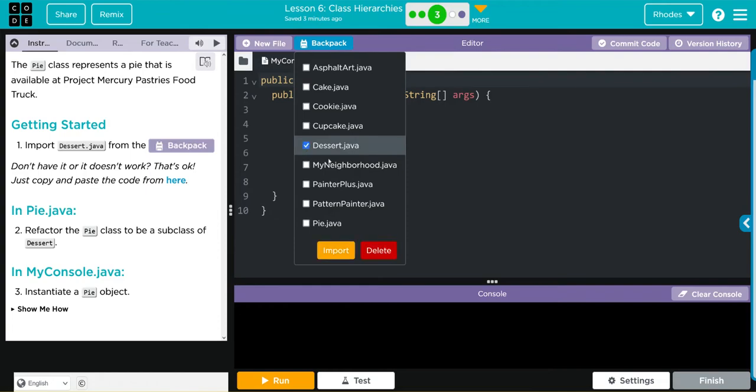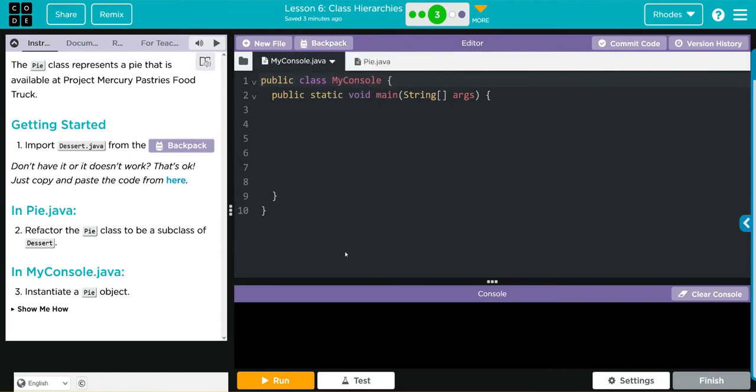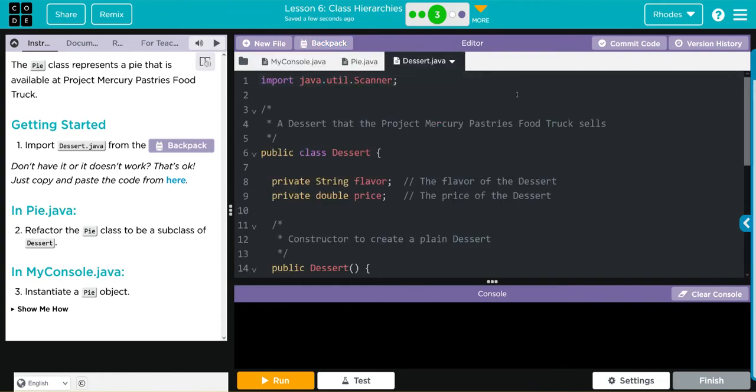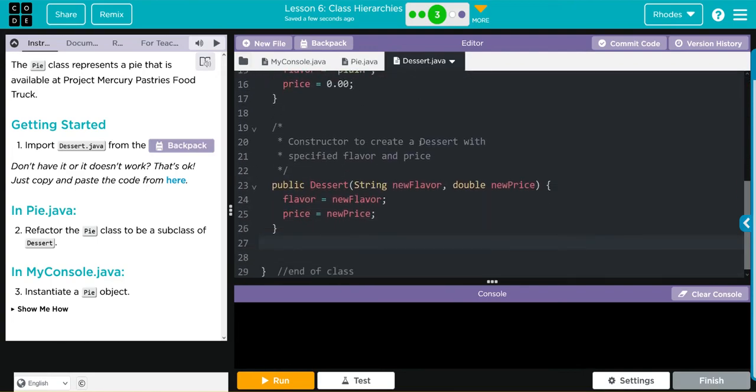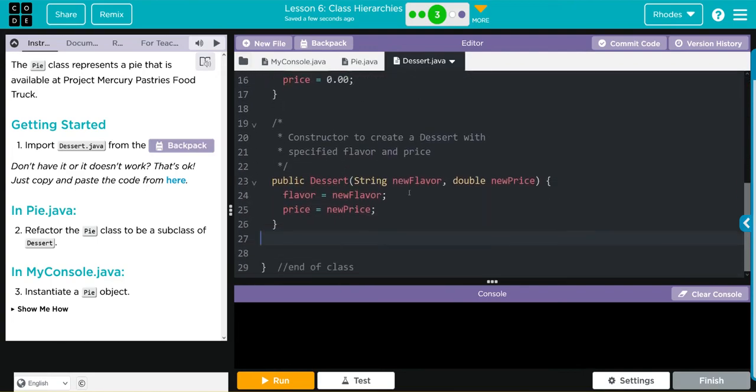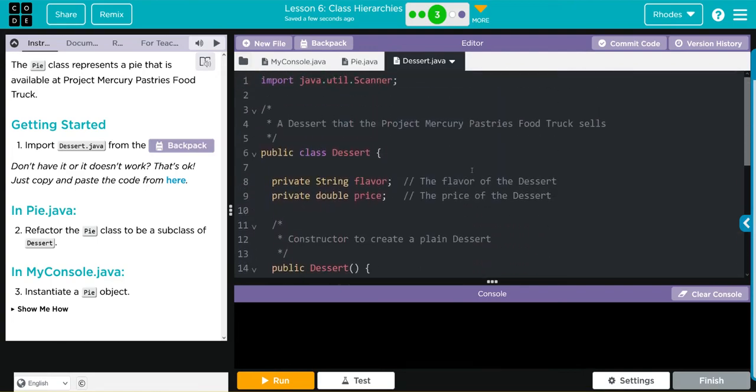Dessert and then import. Looking at the class here, this is what I've been writing through the entire unit so far. Looks pretty good. Now we're going to refactor the Pie class to be a subclass of Dessert.